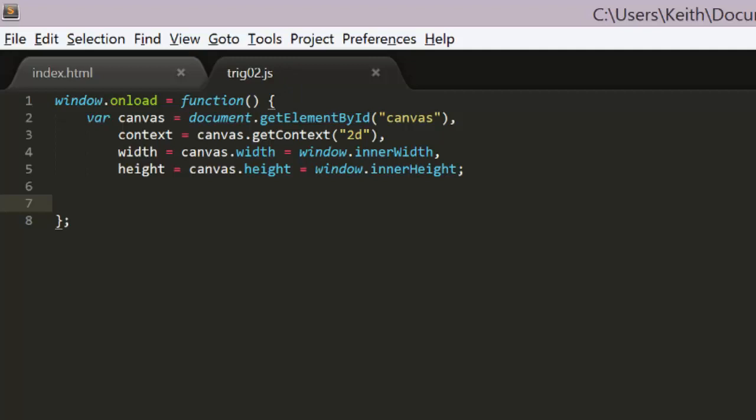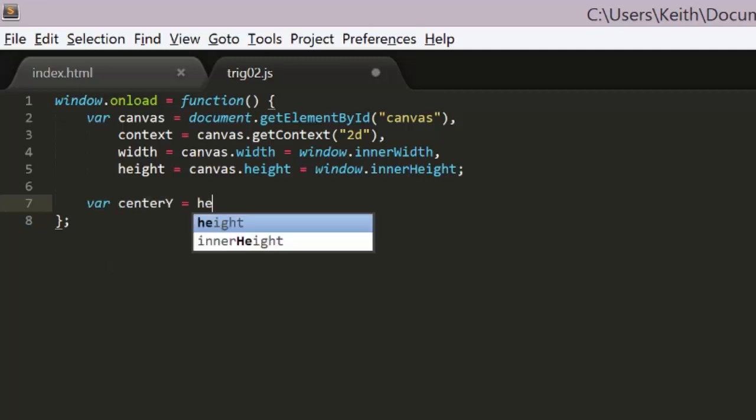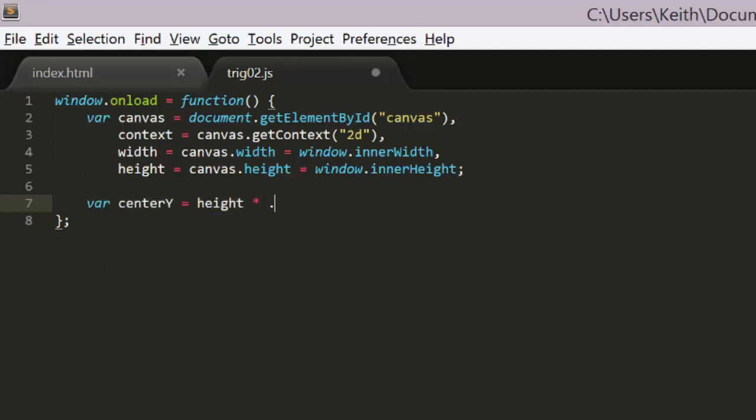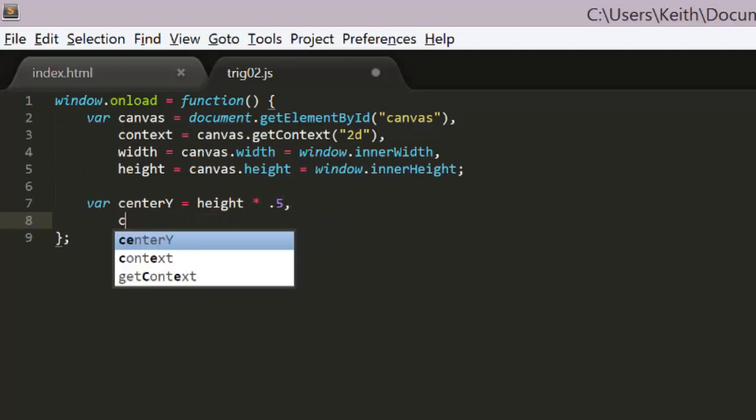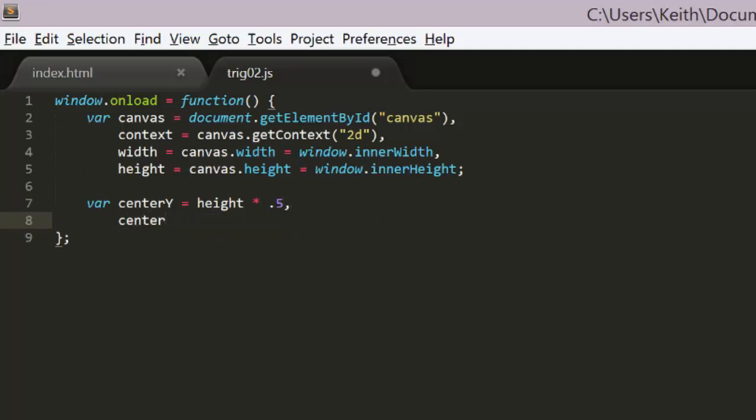The plan here is to animate an object based on the values we get from the sine function. This is useful for all types of animations and effects, as you'll soon see. The first use of this will be to make an object move up and down or back and forth smoothly. There are three values we'll need for this. First we'll need to know the center position around which the object will move. We'll call this CenterY. I'll also throw in a CenterX variable just to know where to place the object on the x-axis. These will be set to Height times .5 and Width times .5 to center the object on the canvas.